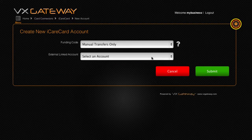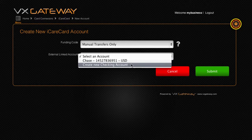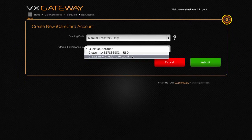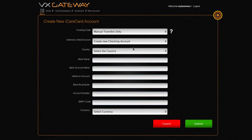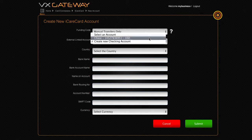then you will enter the details of your checking account. Select an account from your list, or select Create New Checking Account to add the details of the checking account you want to connect to your iCare Card. Click Submit and your checking account will instantly be selected as the external linked account.